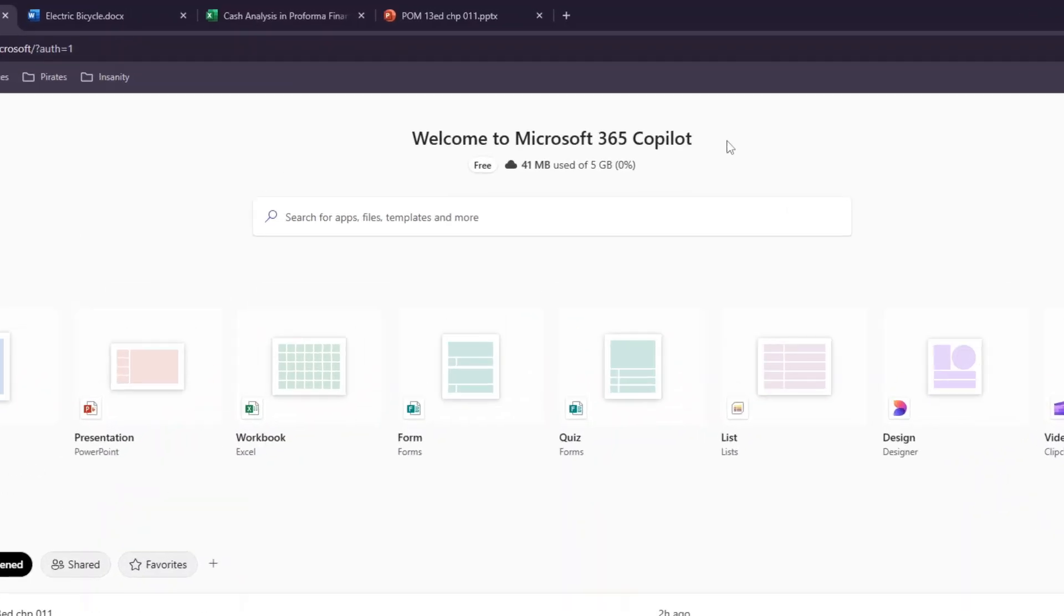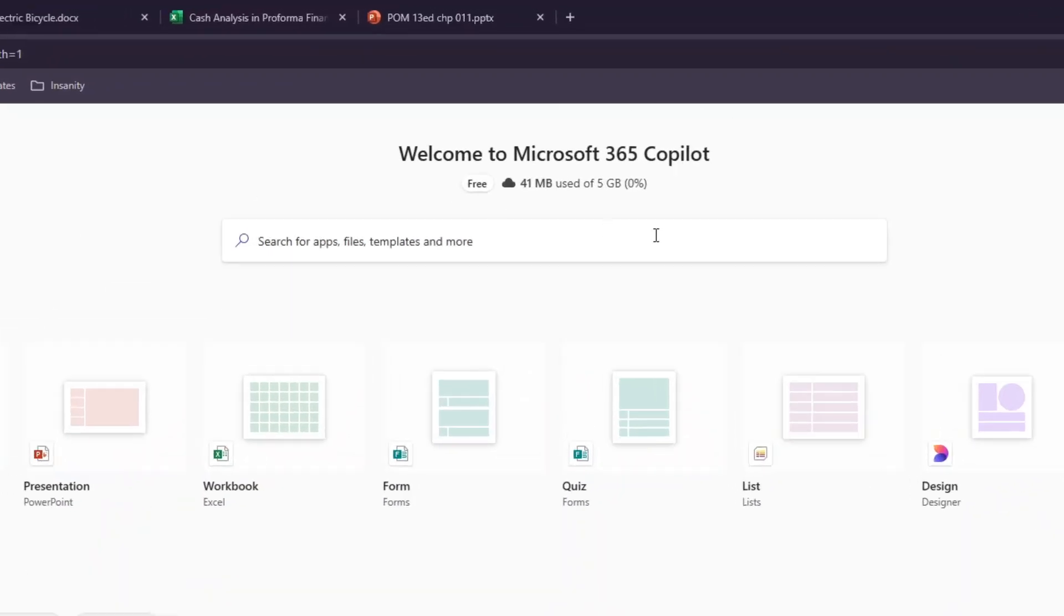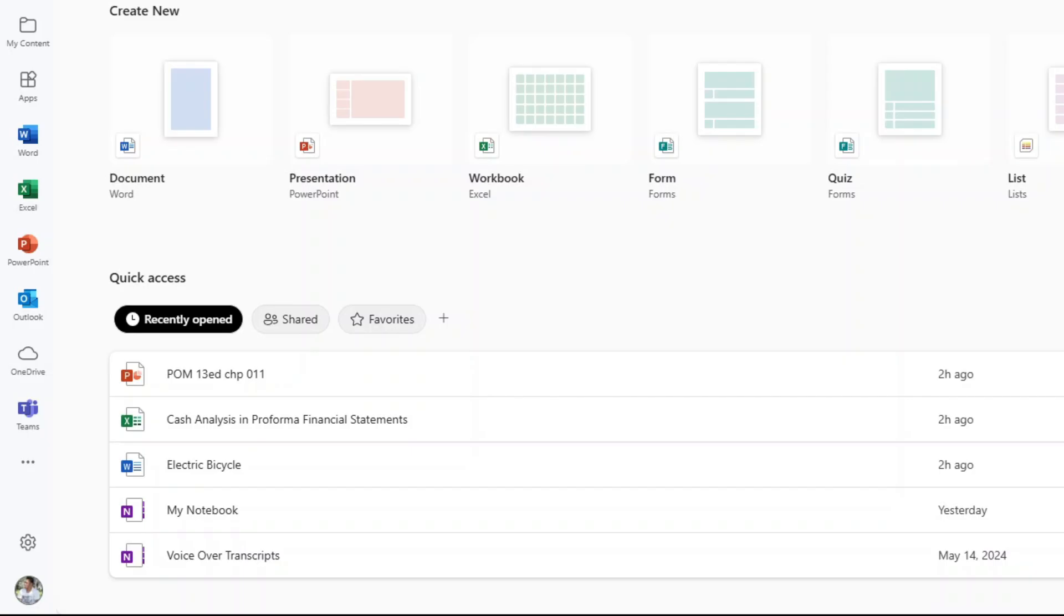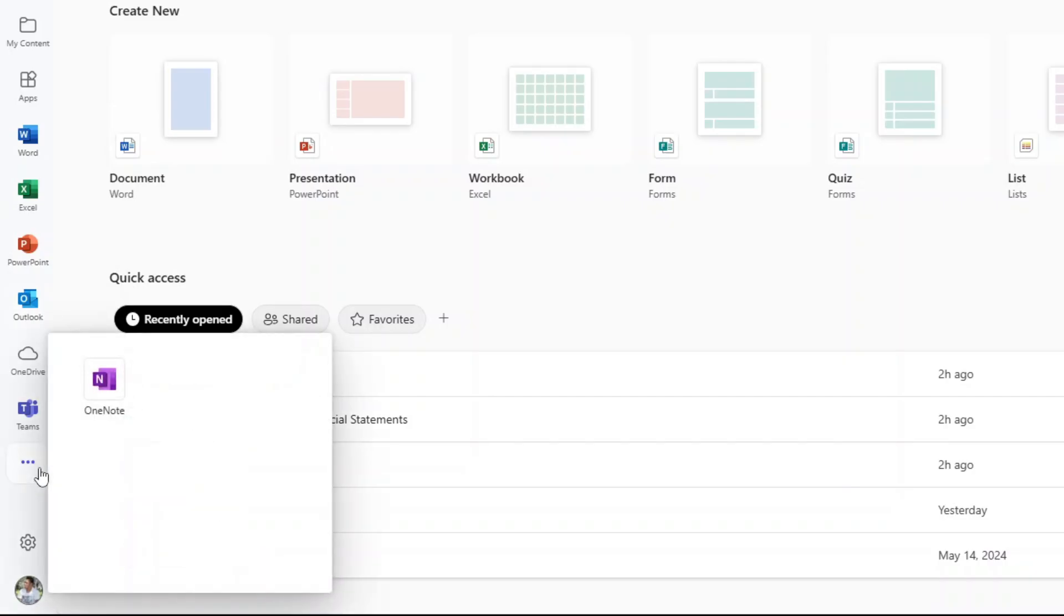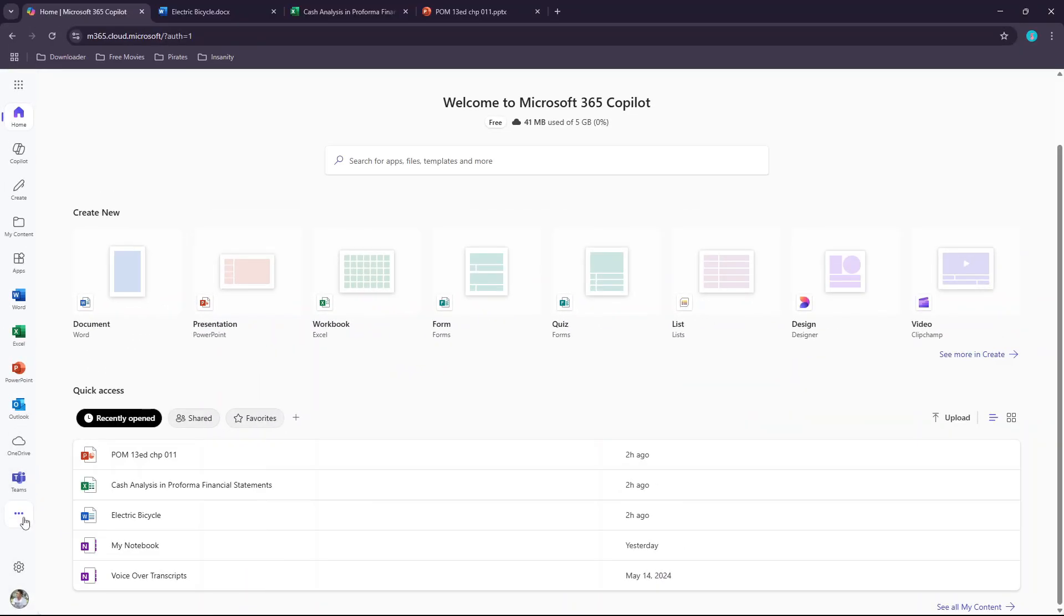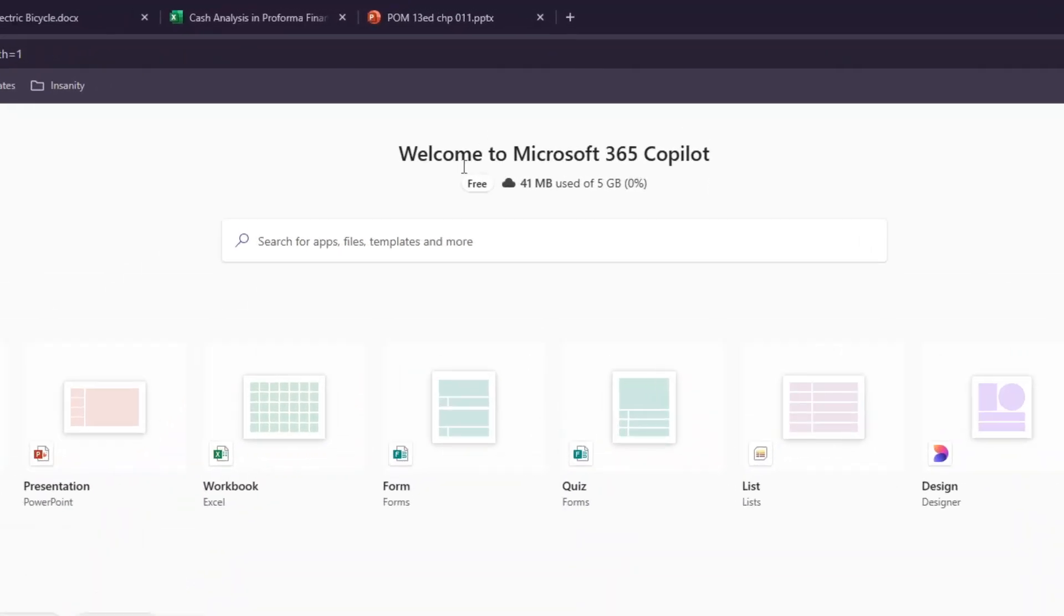It's called Microsoft 365 Copilot, which is the cloud or web version of Microsoft Office. With this cloud version, you can use Microsoft Word, Excel, PowerPoint, Outlook, and OneNote for free right from your web browser—no installation required. On top of that, you get free 5GB storage space on your OneDrive.